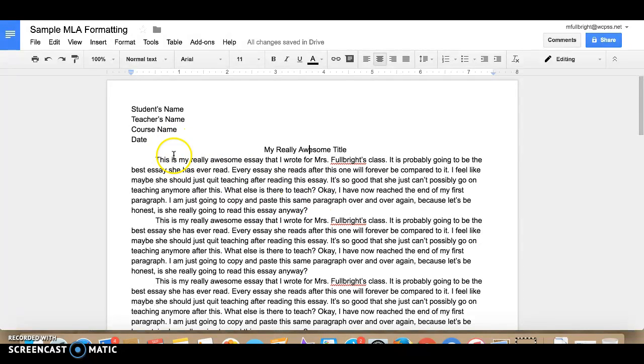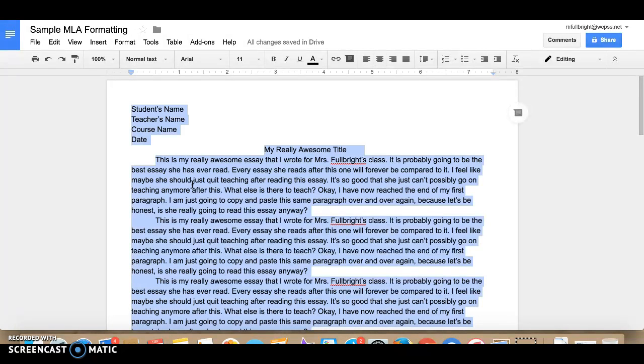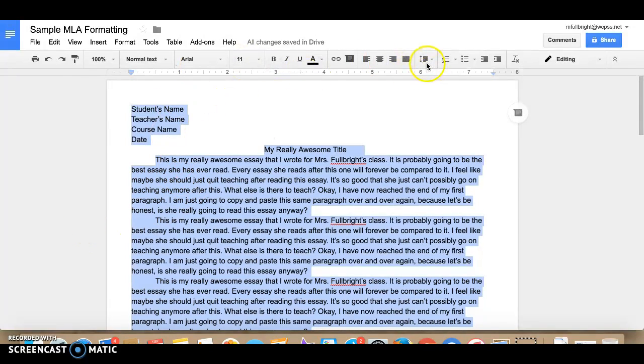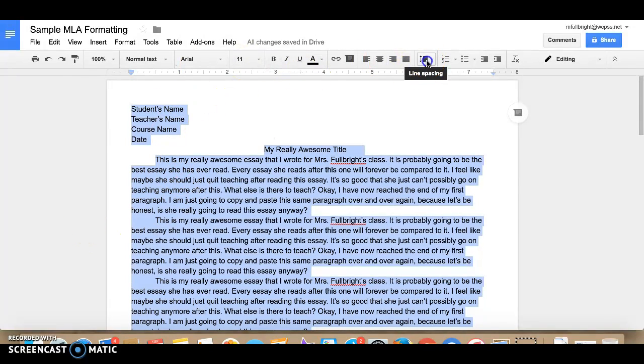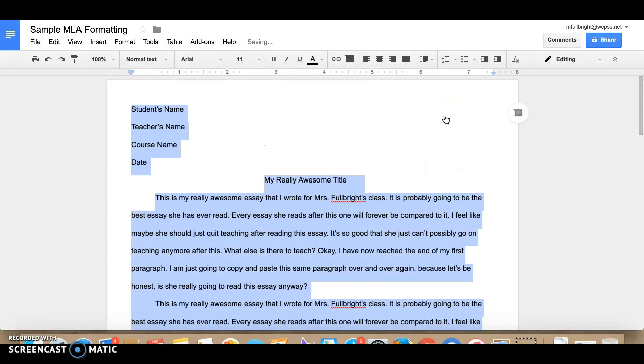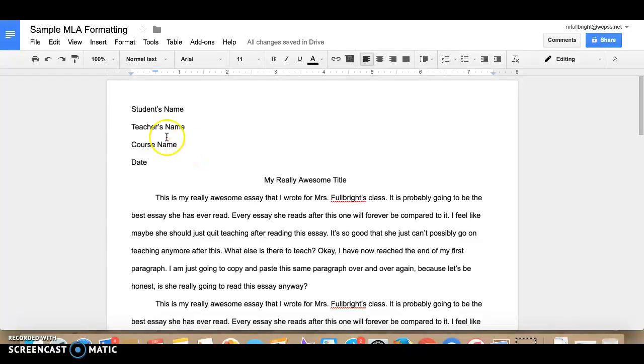And then once you're finished with that everything in your document needs to be double spaced. So you're going to select everything and come up here to line spacing, click on double and there you go double spaced.